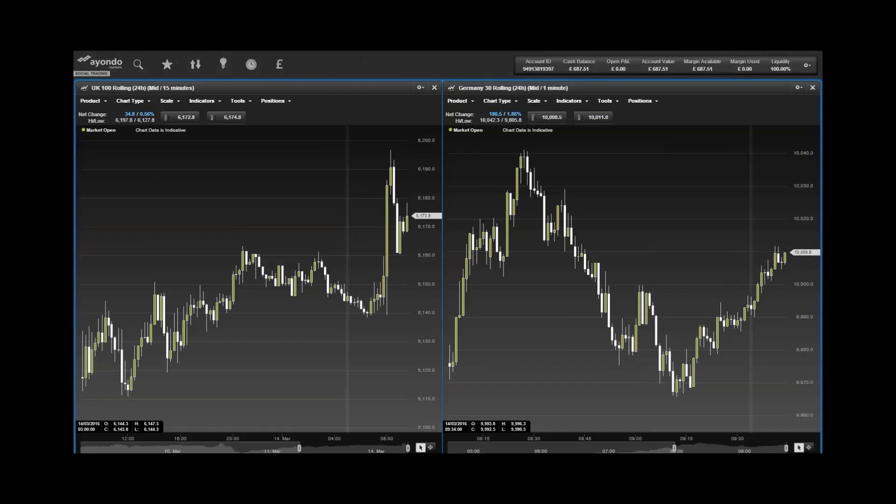Last week we saw the bank cut its deposit rate to minus 0.4% from minus 0.5%, as well as expanding its quantitative easing program by 20 billion euros to 80 billion euros a month, which will run beyond the end of March 2017 if necessary.